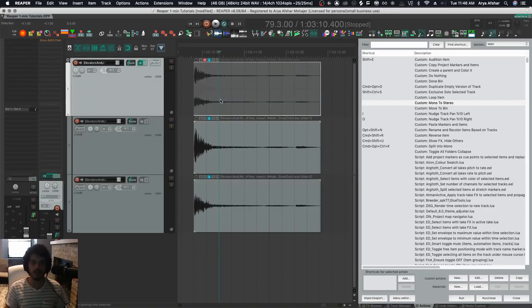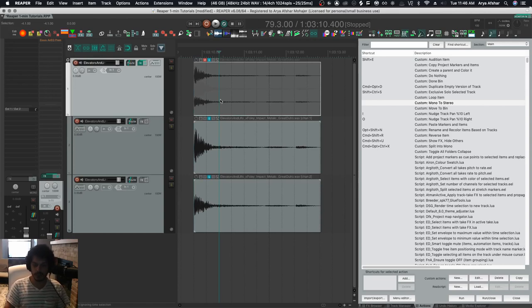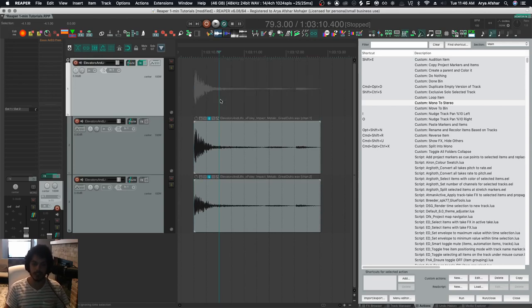Today I want to show you the opposite of what I showed you yesterday, which is to take two mono tracks and make them a stereo track.